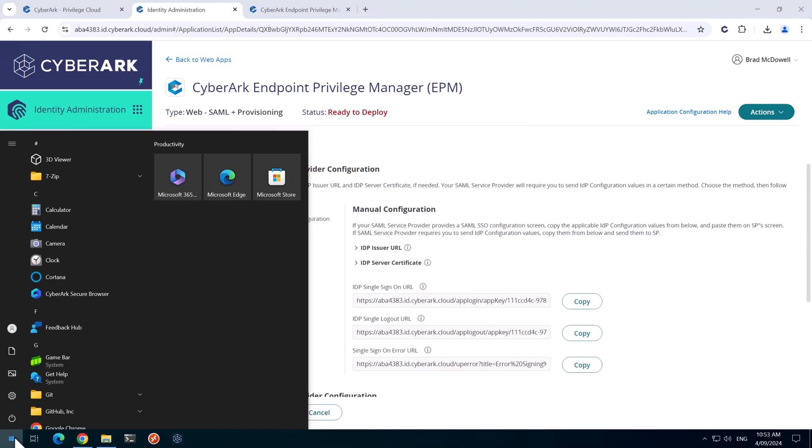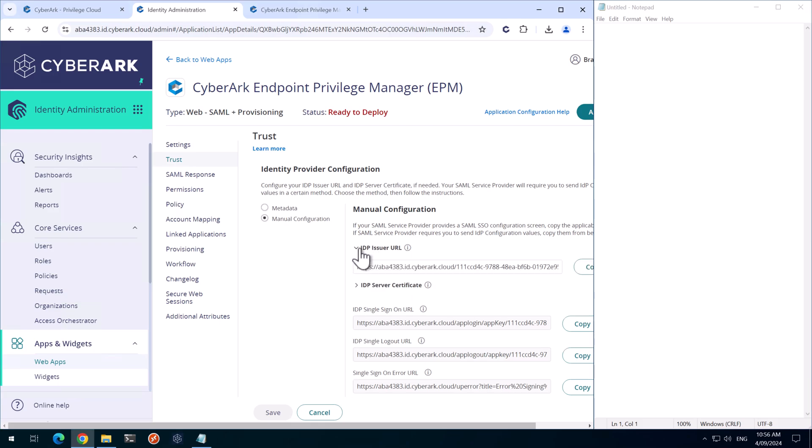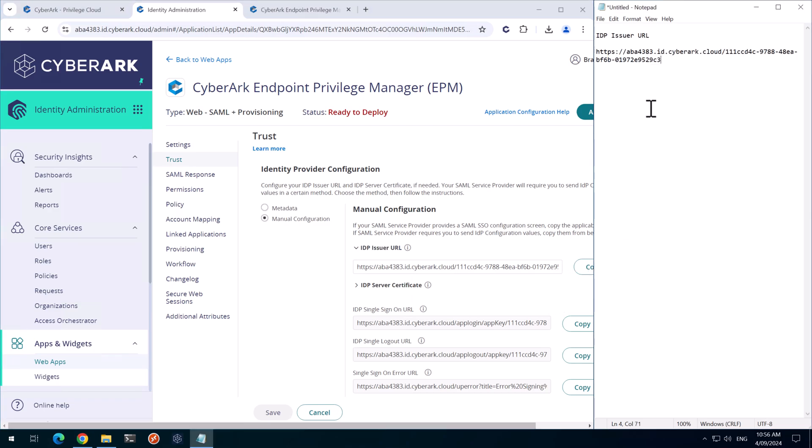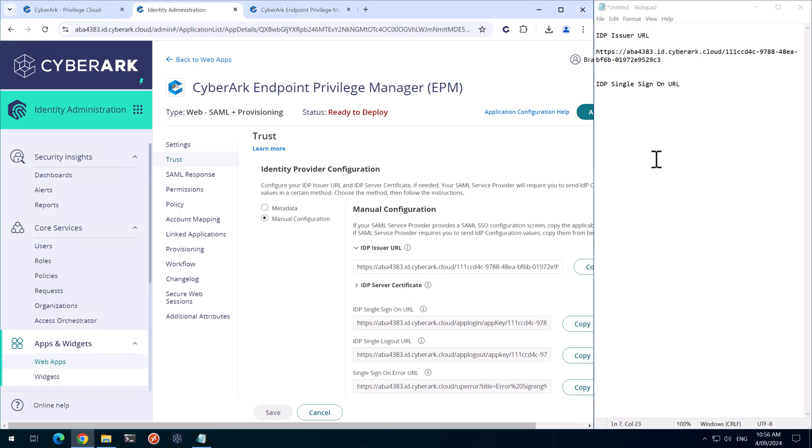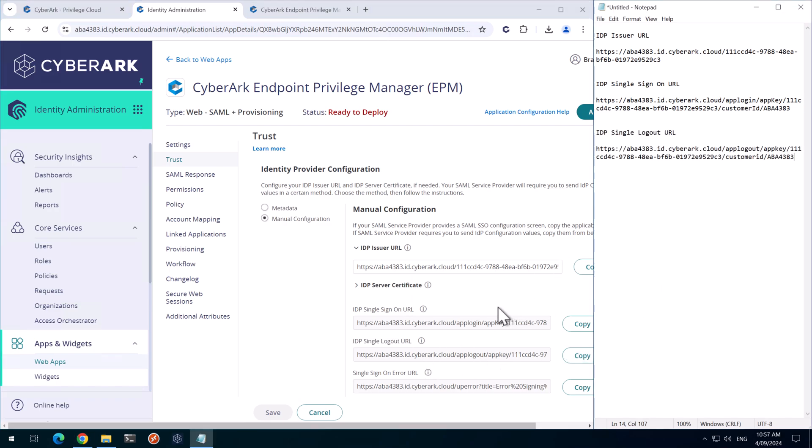Next, I'll open up a Notepad file and we'll document some of the Identity Provider configurations. So we'll expand this one out. I'll just copy this name here. This is the IDP Issuer URL. And we need to copy this URL for later on. So grab that. We also need the IDP Single Sign-On URL and its value. The IDP Logout URL. Copy that. And that's all we need for now.